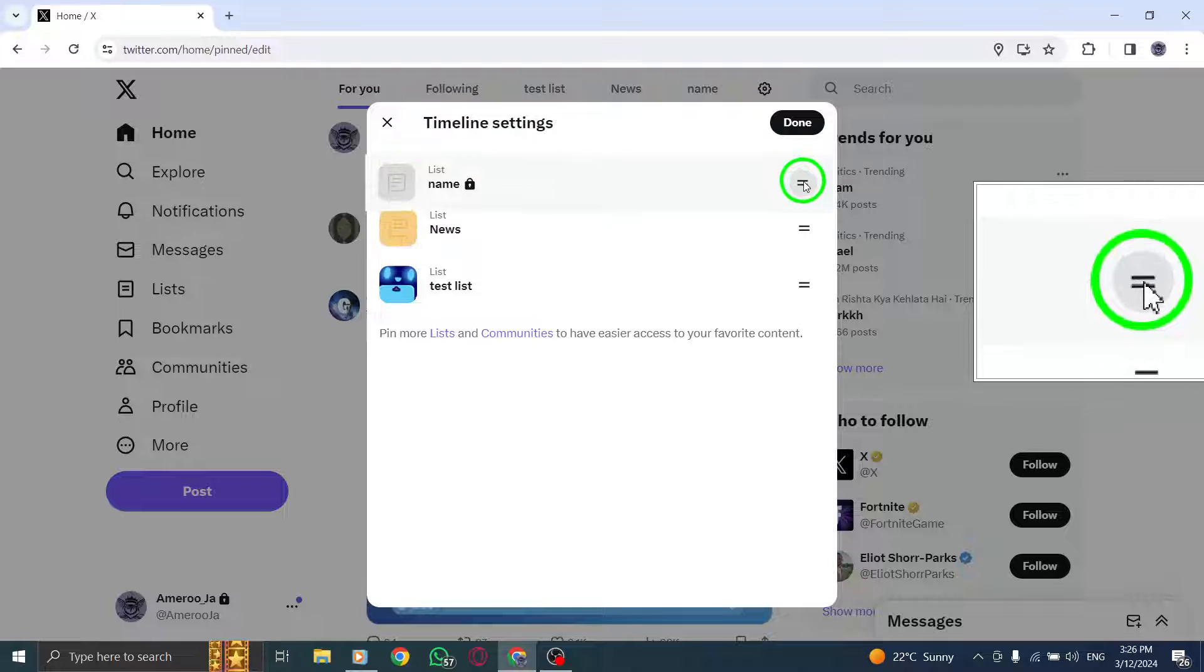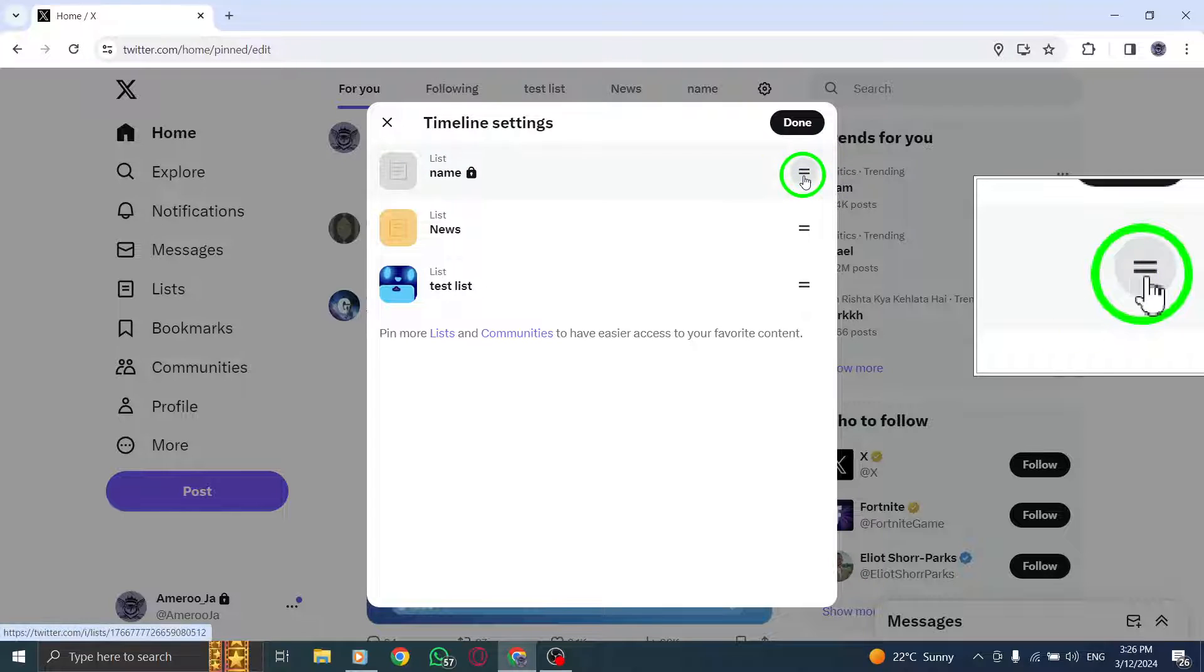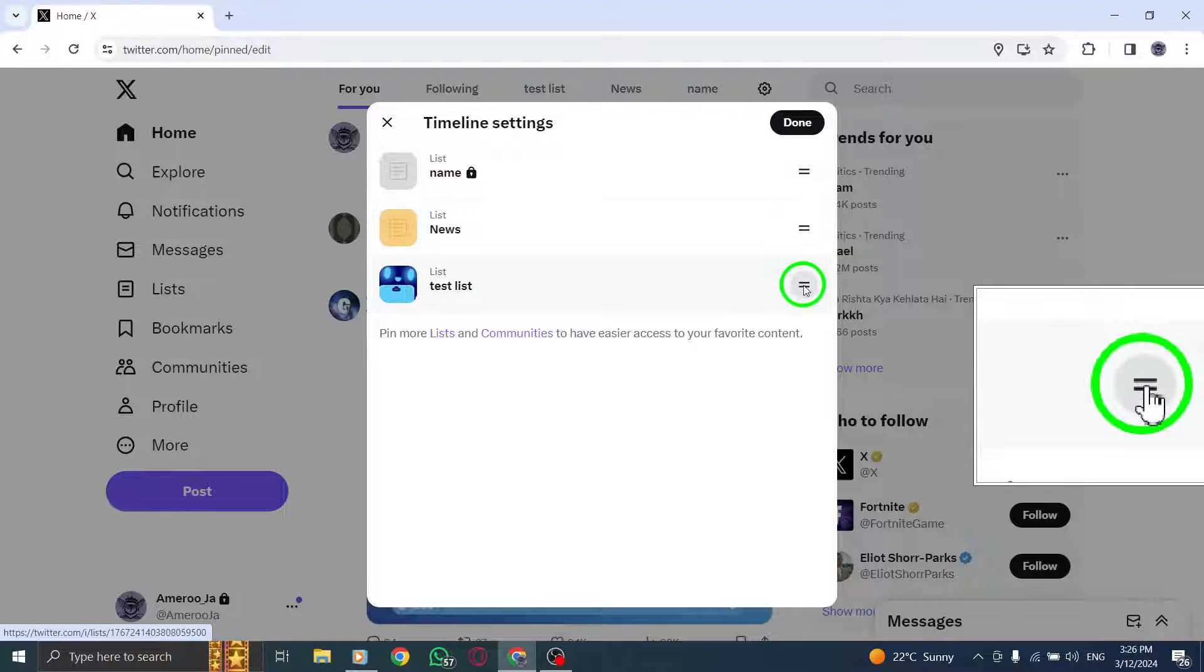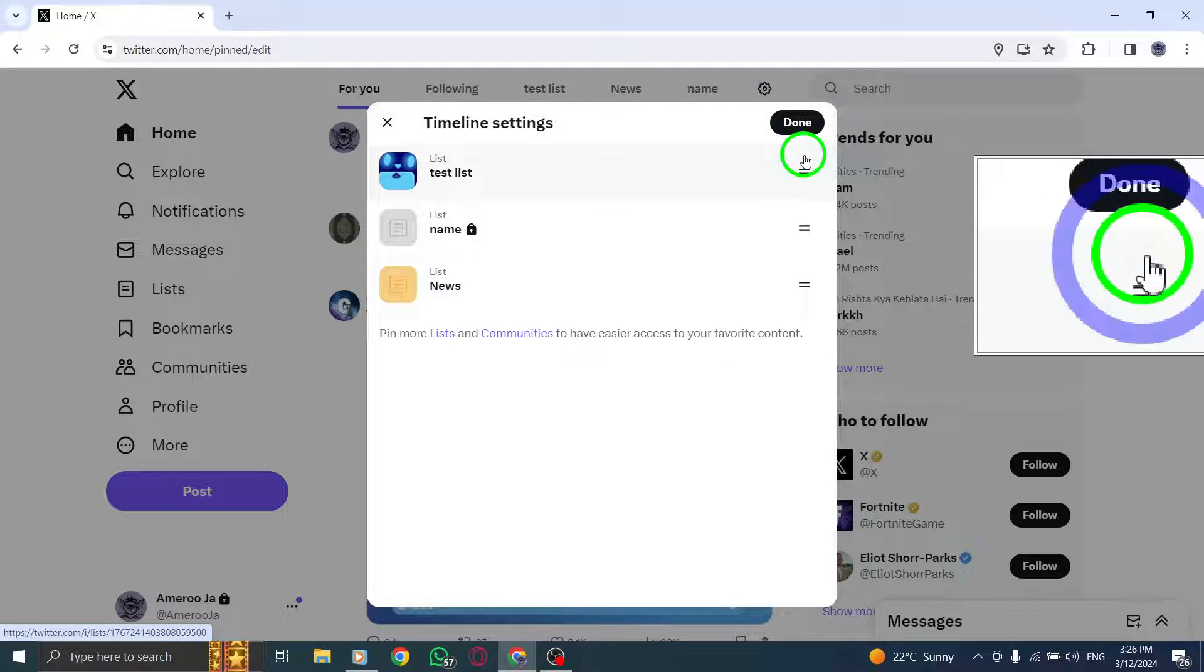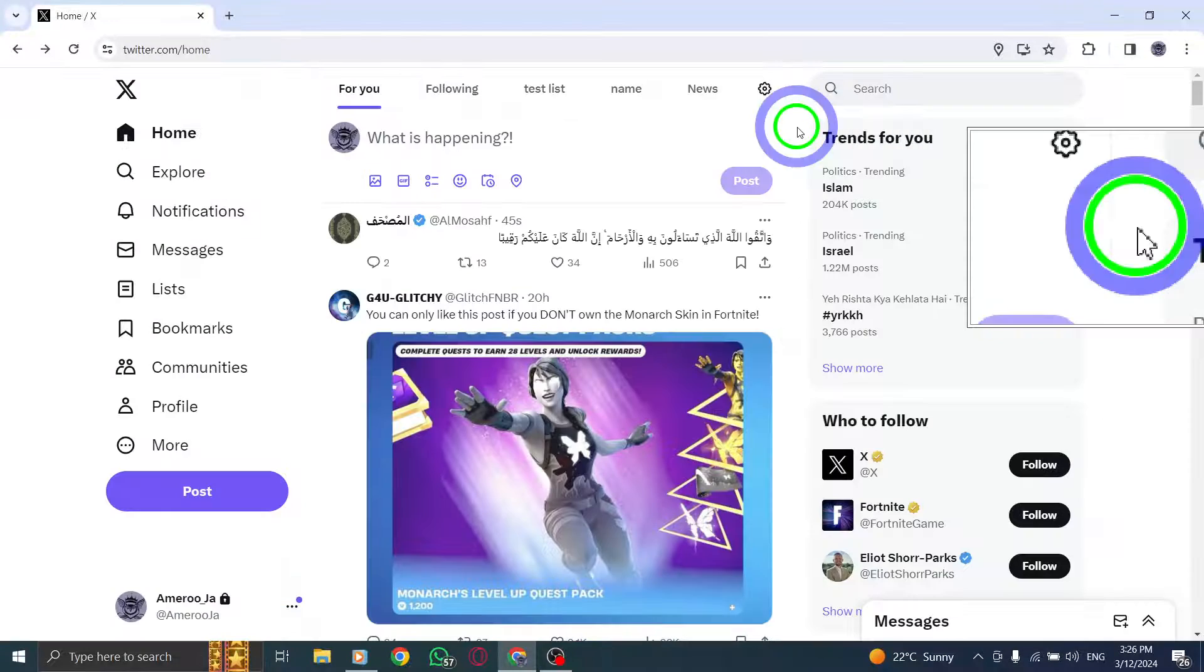Once you have rearranged your lists to your preference, click on Done to confirm and submit the new order.